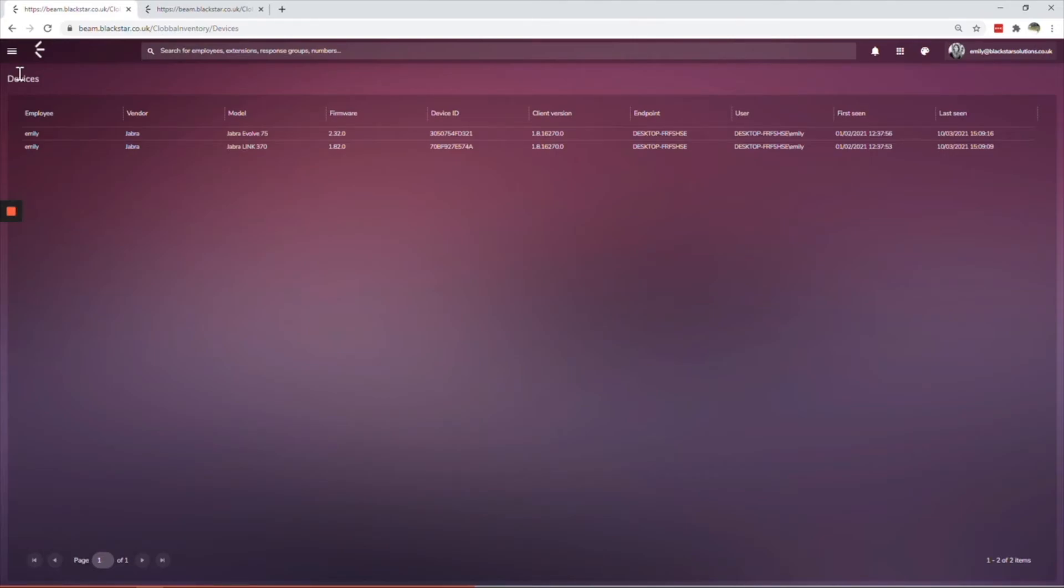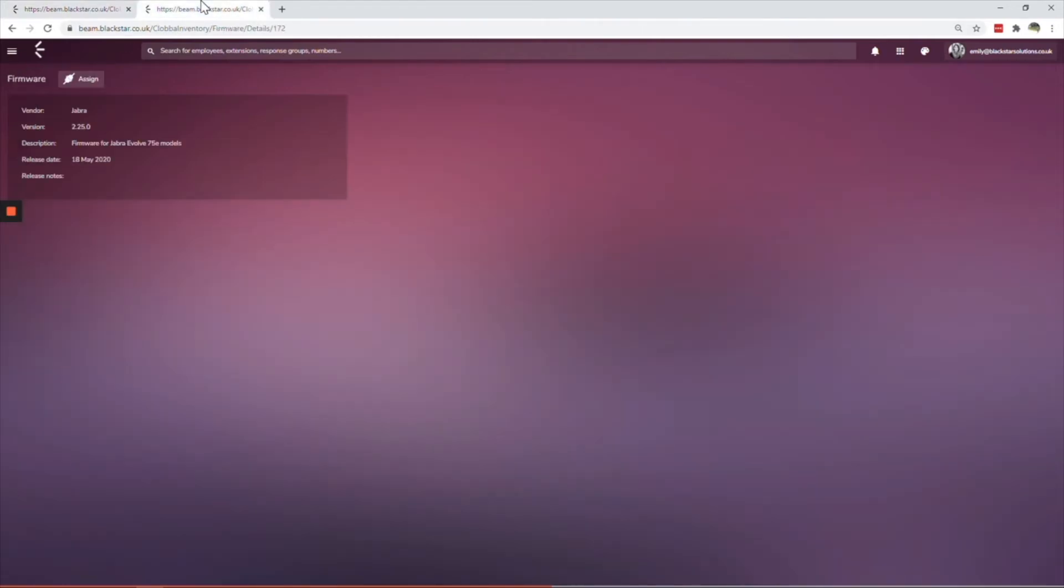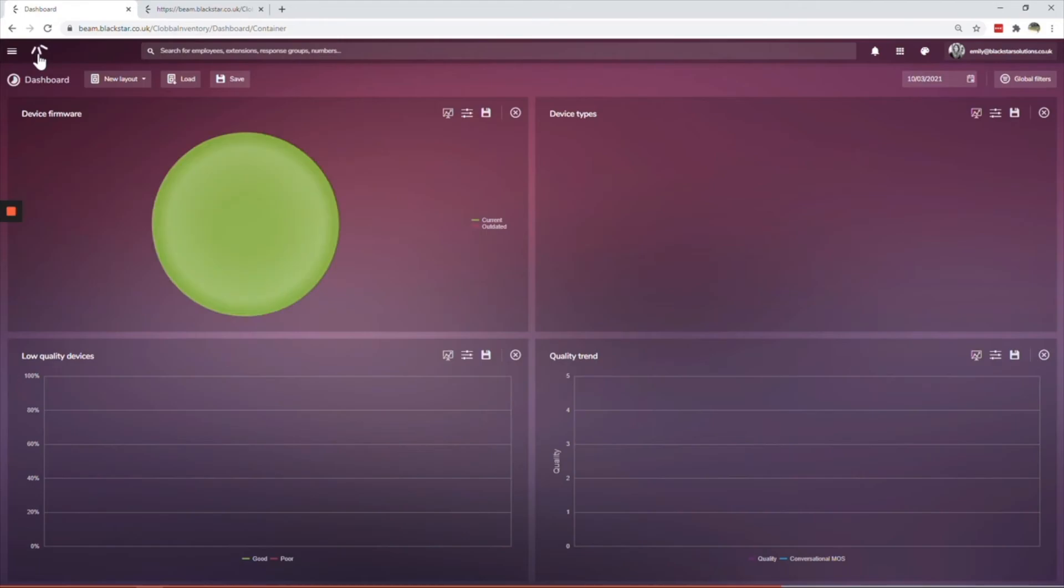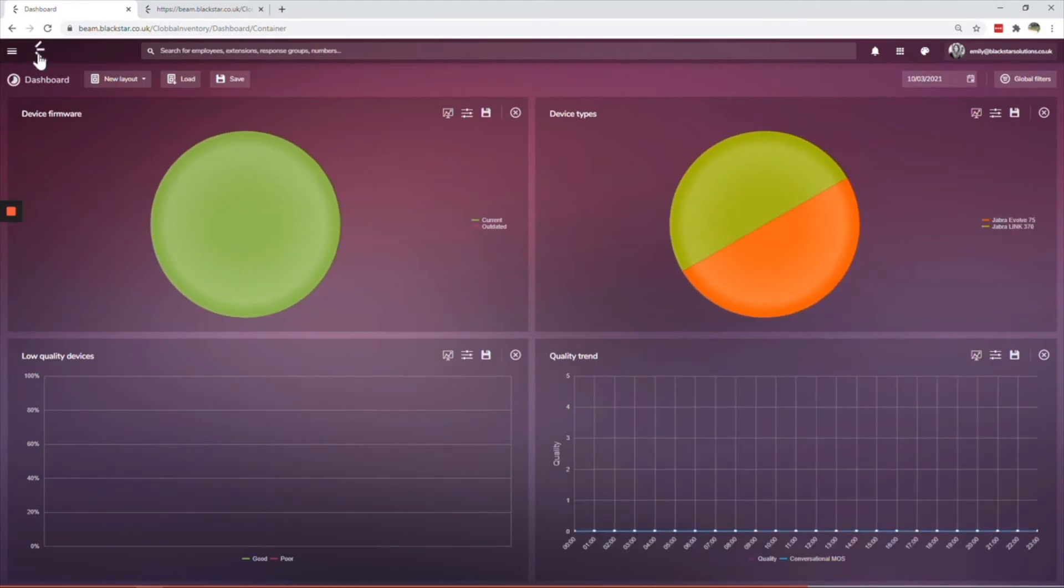First and last seen dates drive user adoption and ensure employees are using certified devices. Firmware updates can be applied in bulk, ensuring your users and customers have the best possible experience with every interaction. Centralized management of your headsets makes device manager a great tool for improving productivity, increasing efficiency and maintaining service levels.